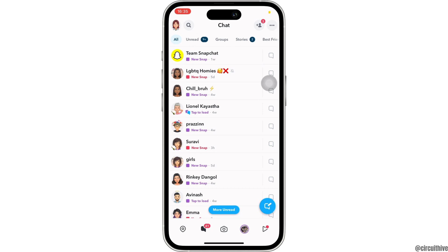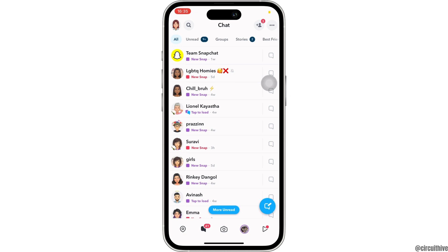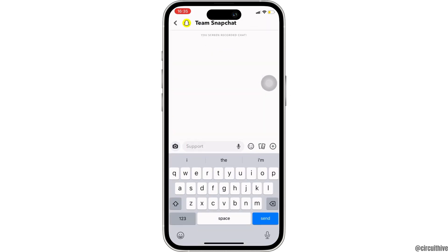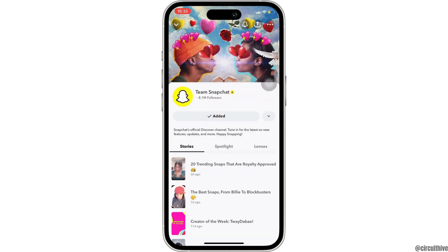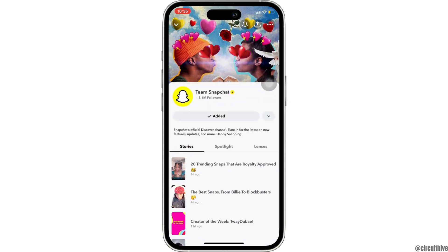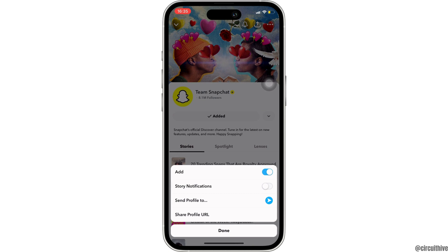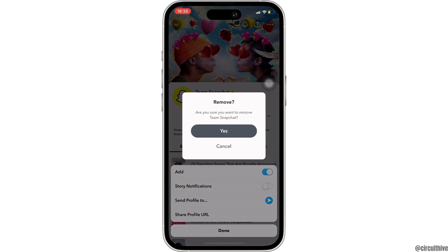In order to get rid of this, what you want to do is first of all head over to their inbox. Once you are in here, tap on their profile. Right here you can see it says 'added.' All you want to do is click on it and toggle off this option.